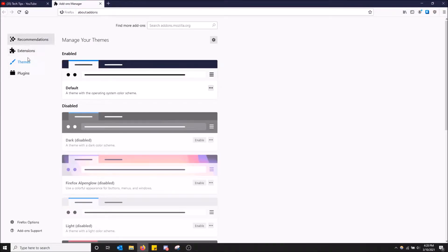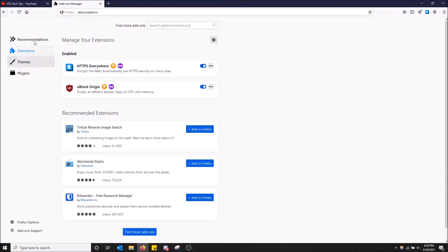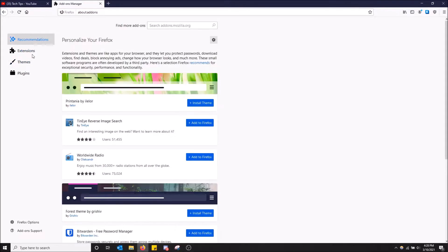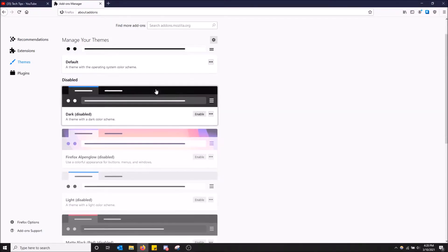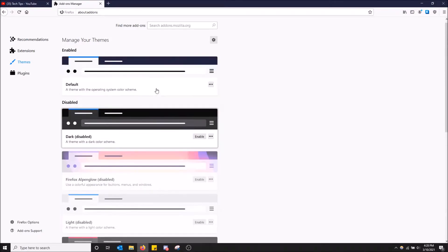And on the left here you should go to themes. So you'll probably be on extensions by default or recommendations, but basically just go to themes here and you'll see your themes that you have currently installed.